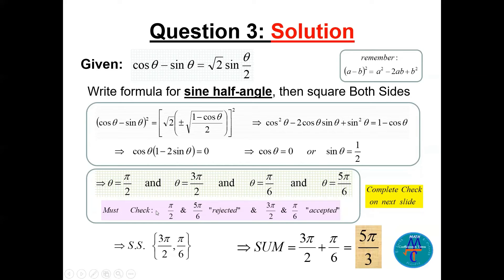We must check each proposed solution in the original equation, since we squared both sides. Checking all four candidates — pi/2, 3pi/2, pi/6, and 5pi/6 — we find that pi/2 and 5pi/6 are rejected as extraneous, while pi/6 and 3pi/2 are accepted. The complete verification is shown on the next slide.